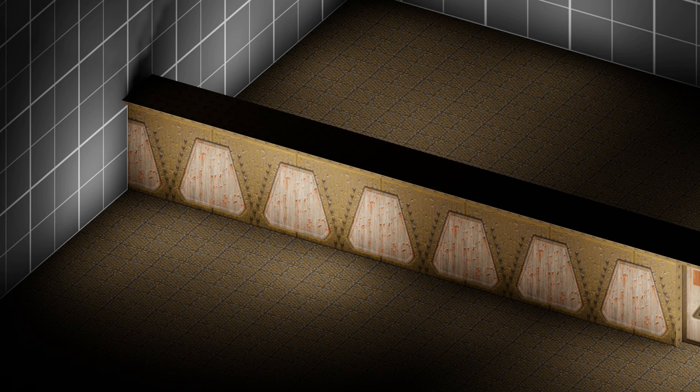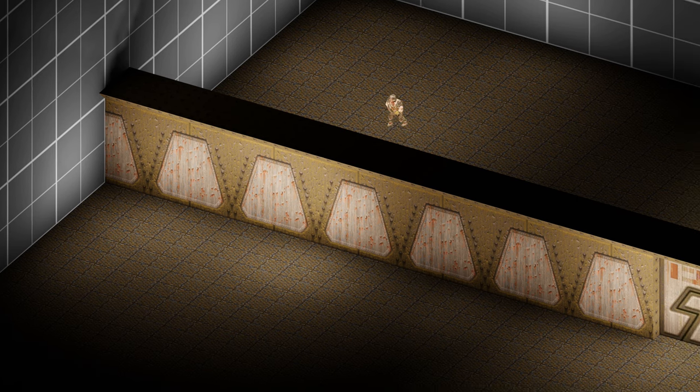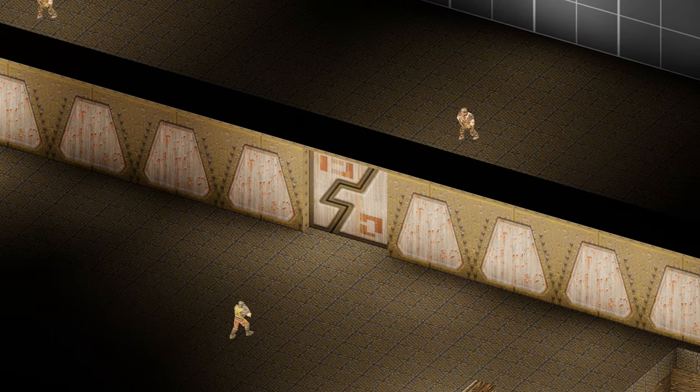When you map in Quake, you can place floors and walls, you can put monsters in your level, you can add doors.